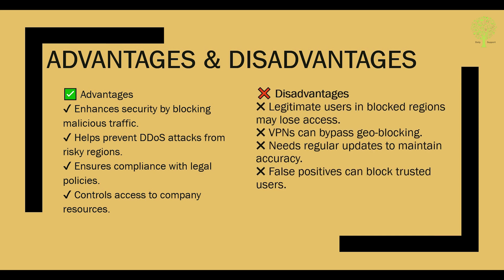Disadvantages: legitimate users in blocked regions may lose access, VPNs can bypass geo-blocking, needs regular updates to maintain accuracy, and false positives can block trusted users.